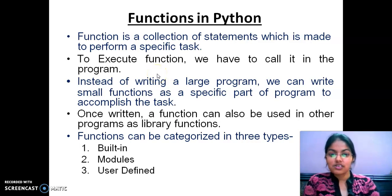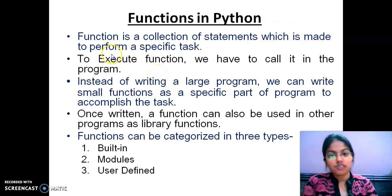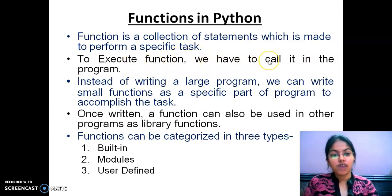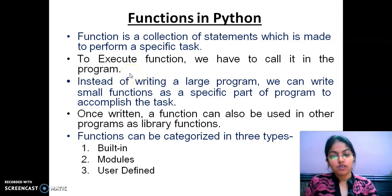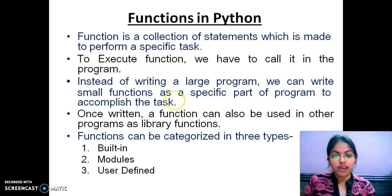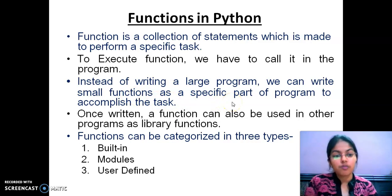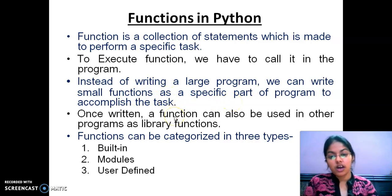A function is a collection of statements which is made to perform a specific task. To execute functions, we have to call it in our program. Functions are basically required whenever we want to write a large program - we can write small functions as a specific part of a program to accomplish the task.